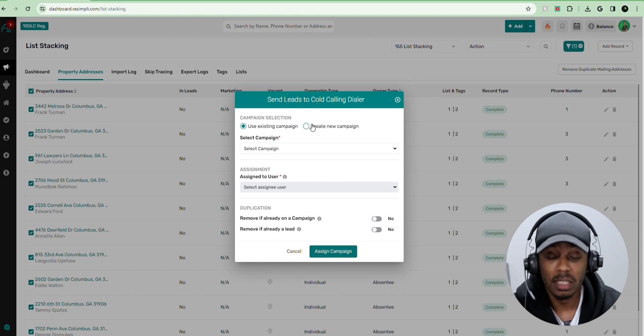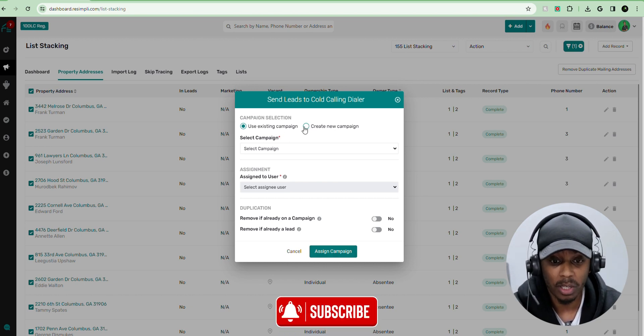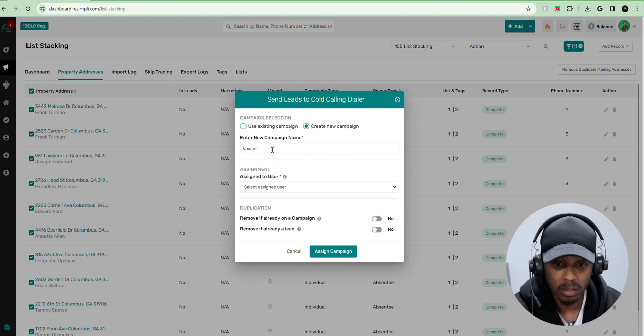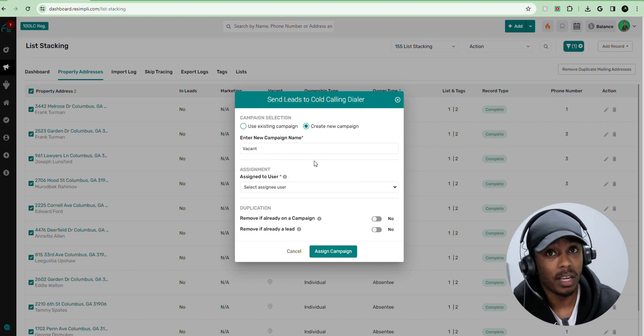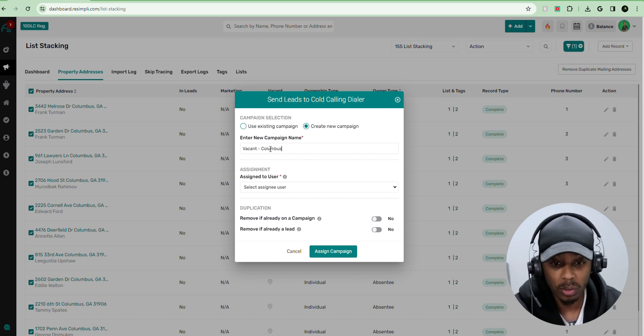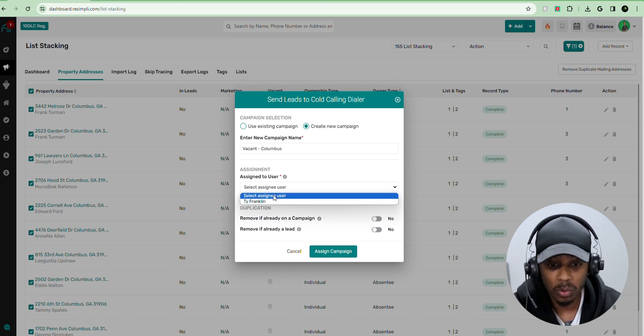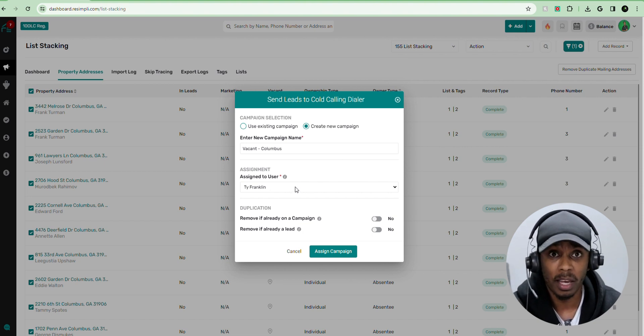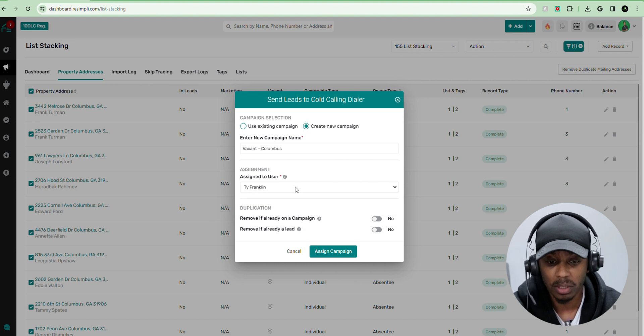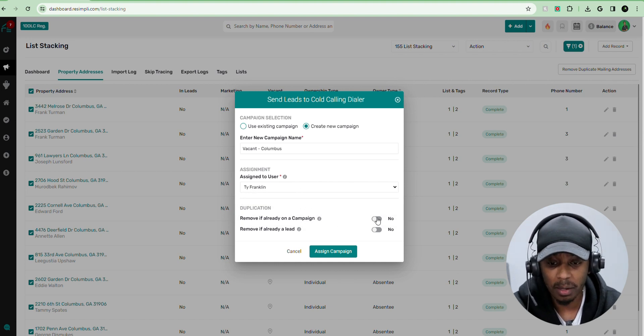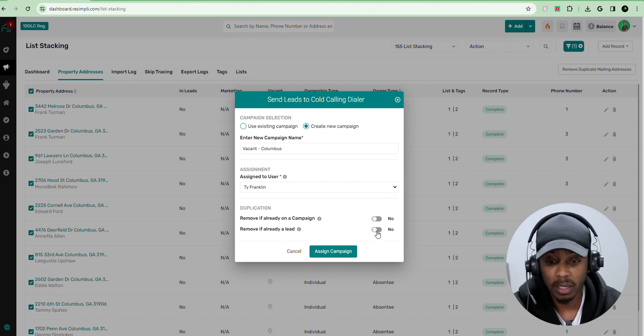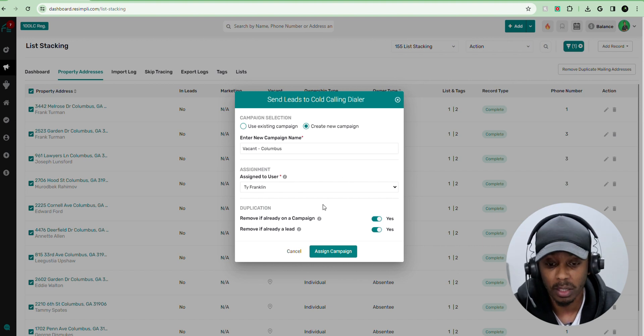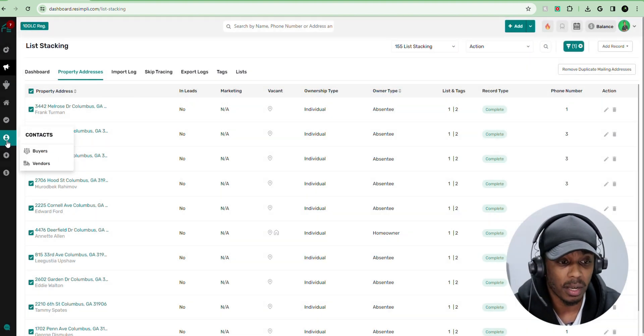And now with the send to dialer option, we can do a couple of things. We can use an existing campaign. We can create a new campaign. I'm going to put vacant. So I can put all my vacant properties in here. I can name it Columbus if I want to. I can assign it to a user. If you have multiple VAs on your account, if you have a VA doing the dialing for you, you can assign it to a different user. And then you can hit remove if already on a campaign and remove if it's already a lead. So you don't have to be calling the same properties over and over again. And then you assign it to the campaign.